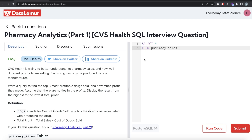Hey guys, welcome back to our channel. This channel, Every Data Science, is all about trying to learn different concepts in data science by practicing a lot of questions. In this video, I'm going to solve a question on DataLemur regarding pharmacy analytics using PostgreSQL. The difficulty level of this question is easy and it has been asked at CVS Health.